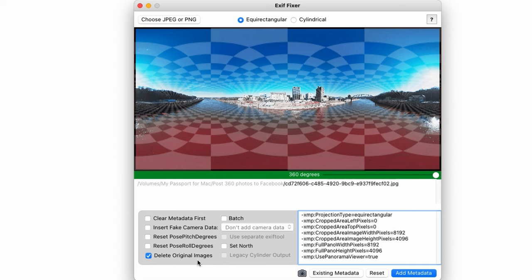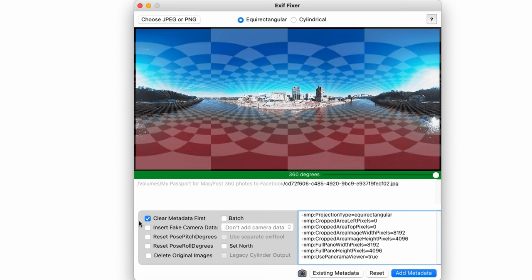The option to delete the original image is selected by default. I usually uncheck this. And I usually do check clear metadata first, just to be sure there isn't any conflict or corrupted data in the file once it's finished exporting.